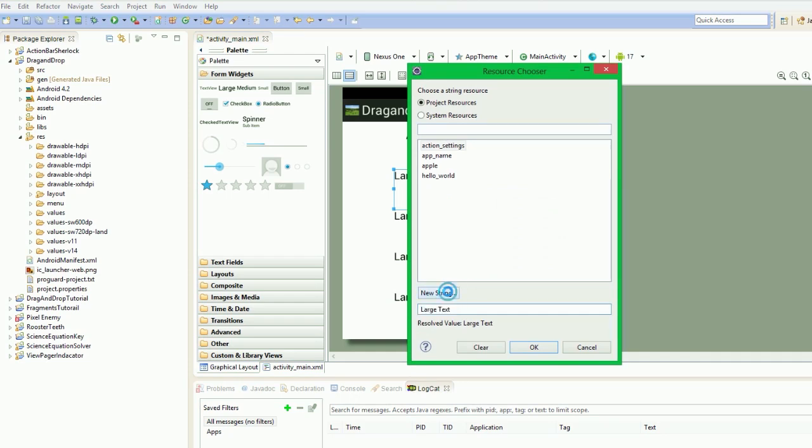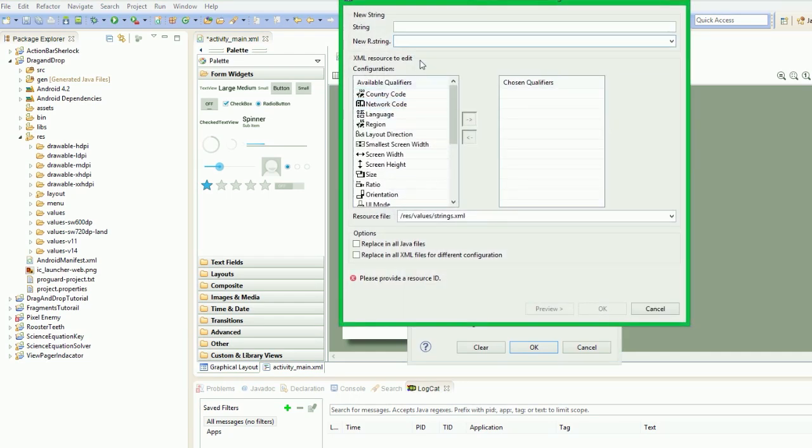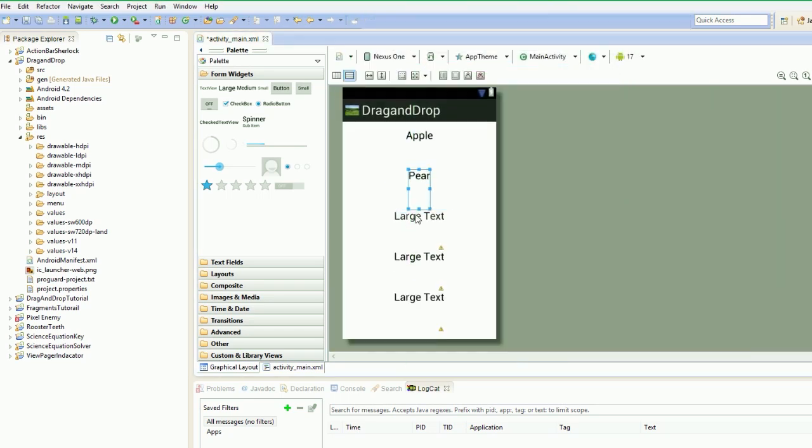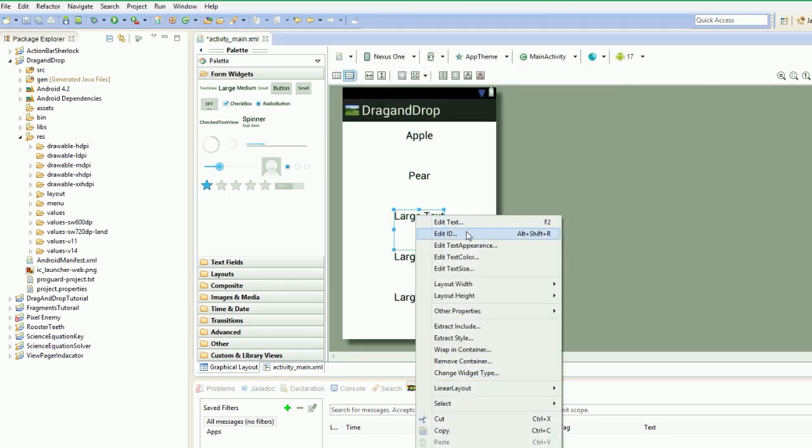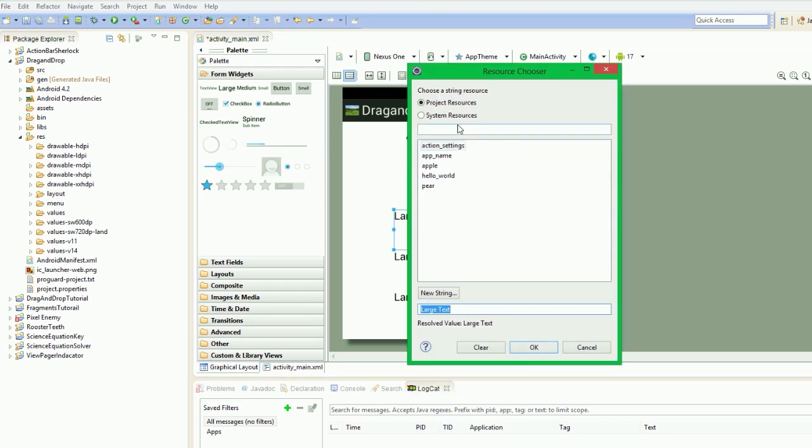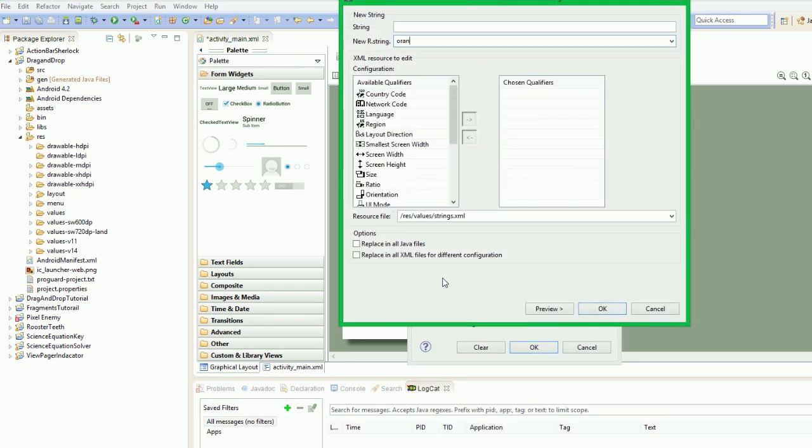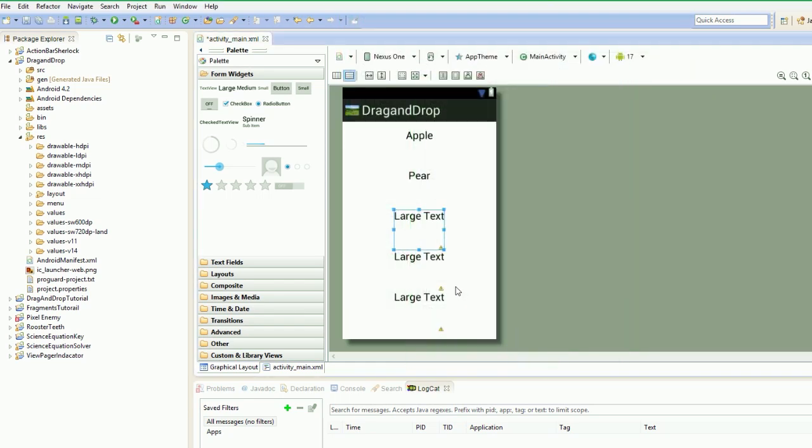I'm going to be rushing through setting this up fairly quickly. Pear. I'm going to edit text—orange.